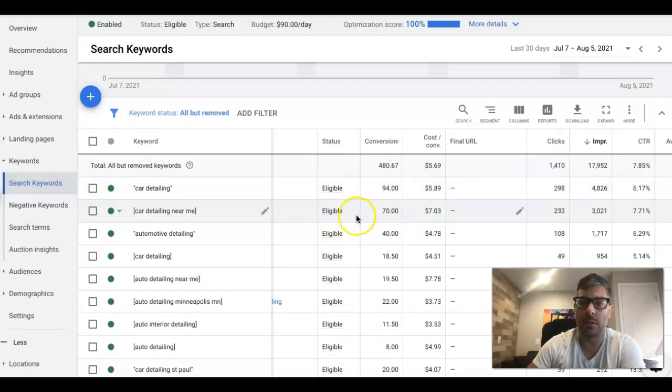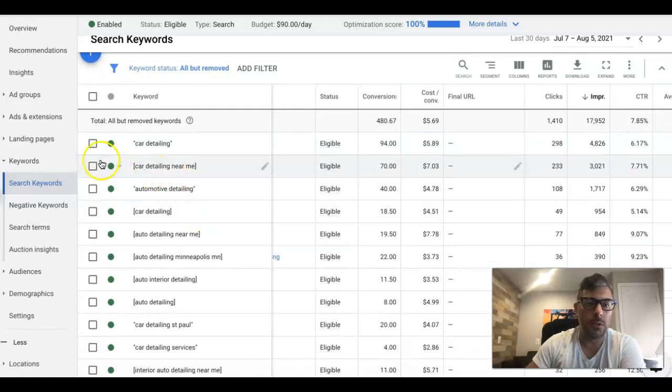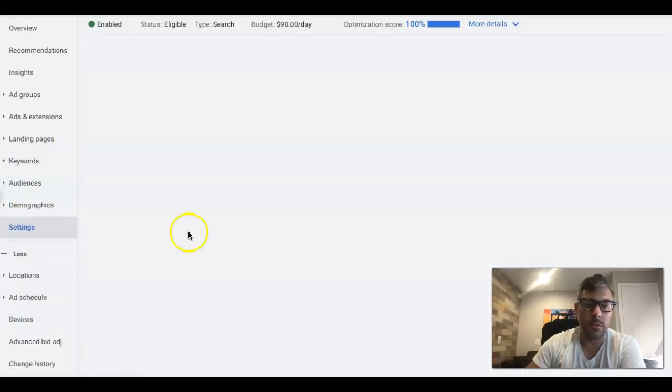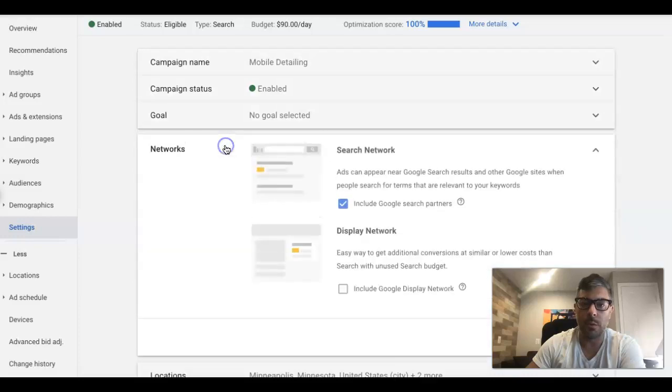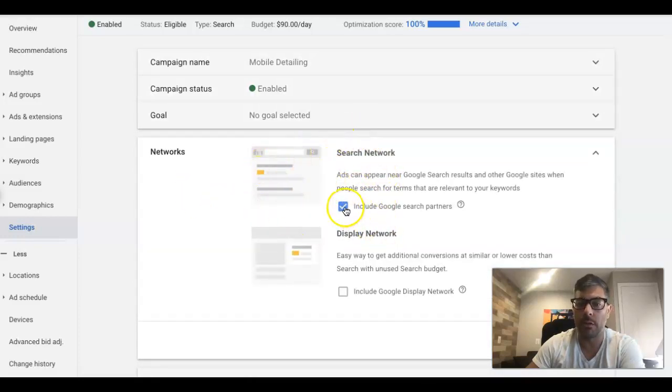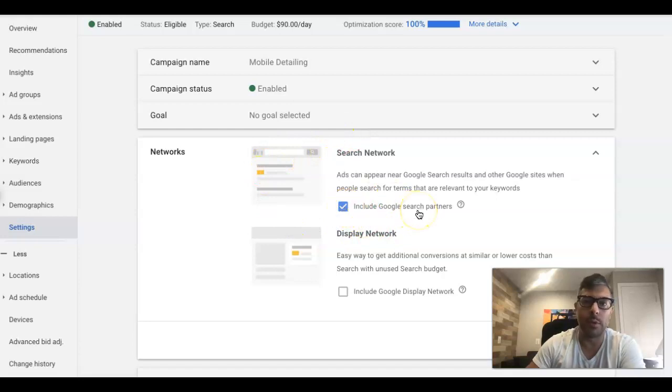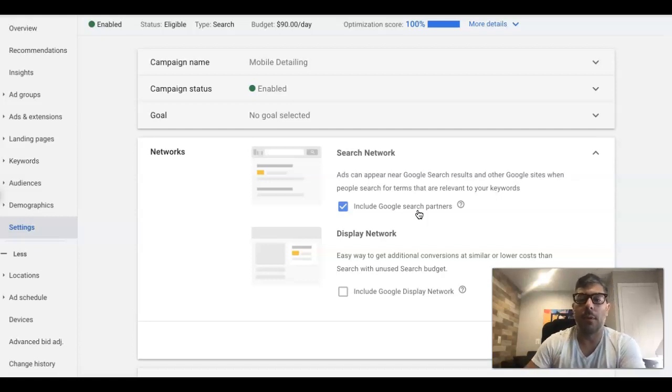Alright, so what we're gonna do is in your settings, just show you first before we go do it. So most people have search network checked, right? I pretty much have it for every client we work on. It's very rare that I turn it off because it does work well.